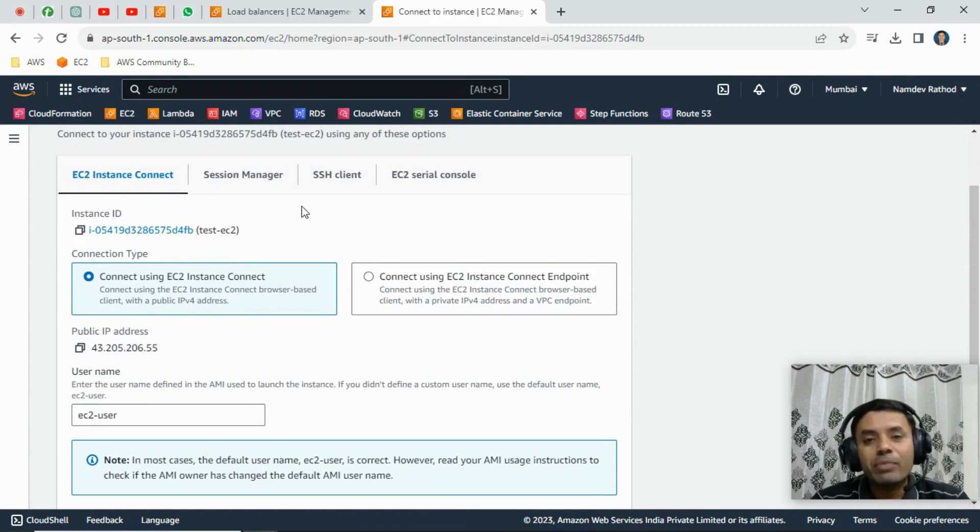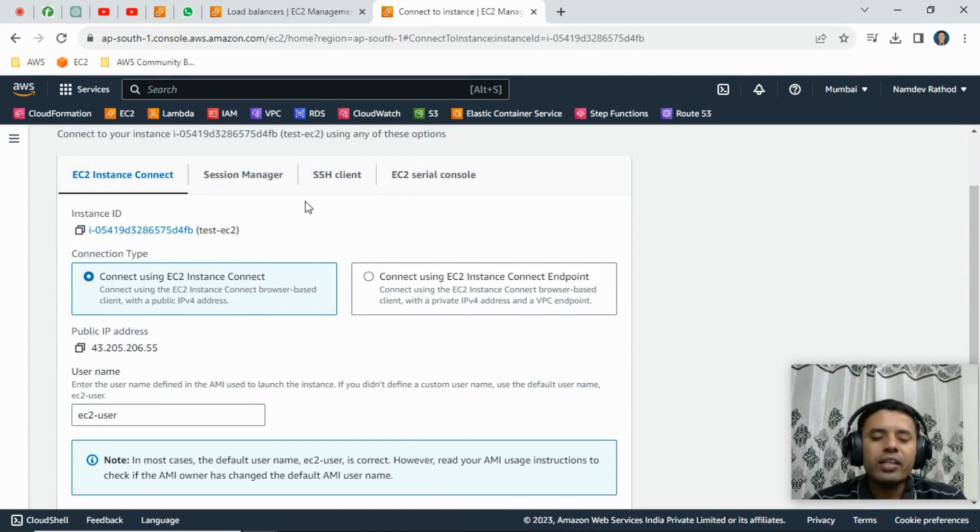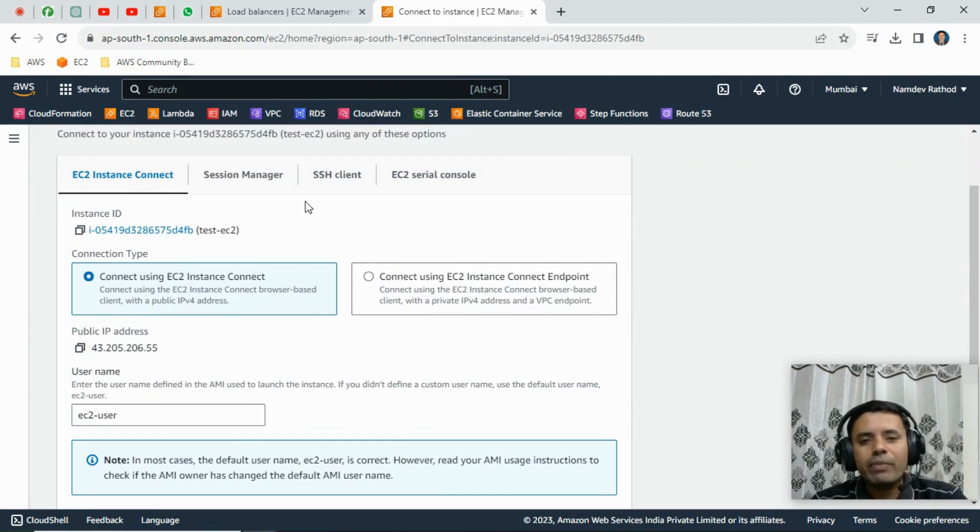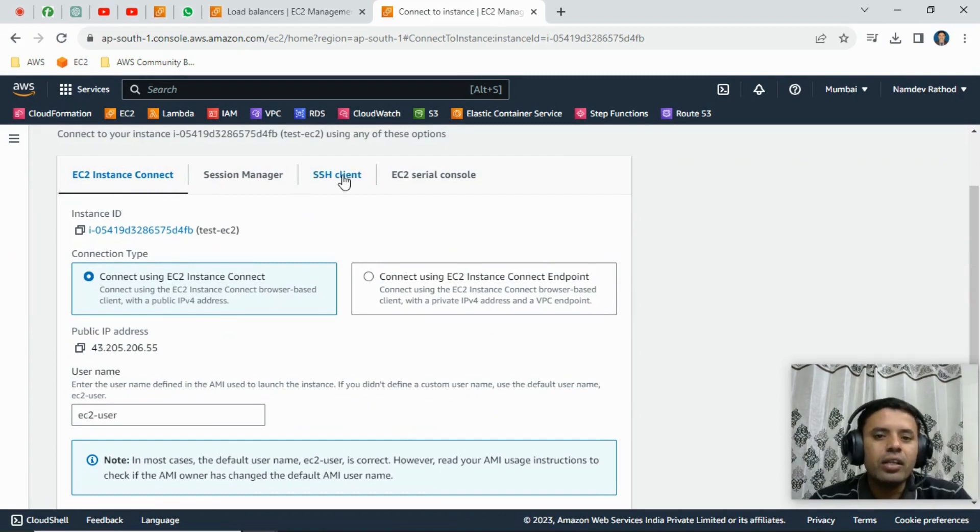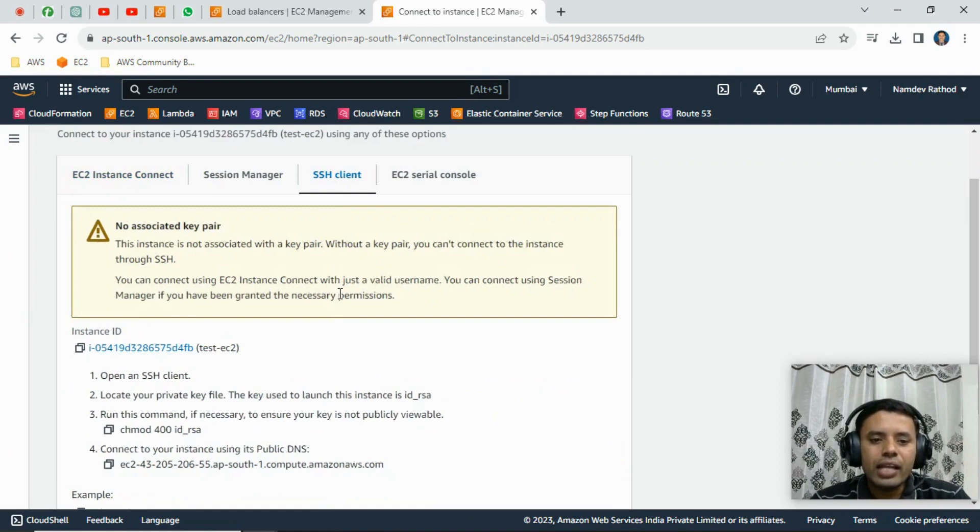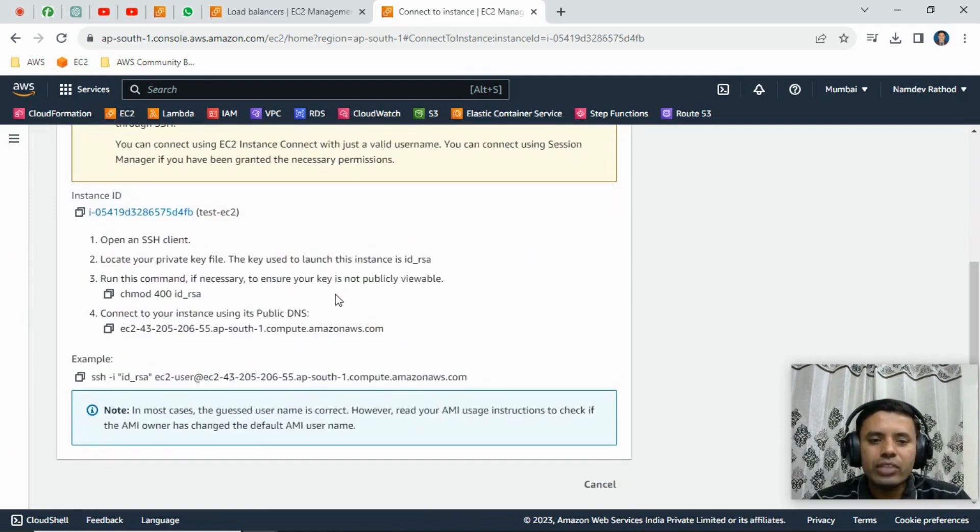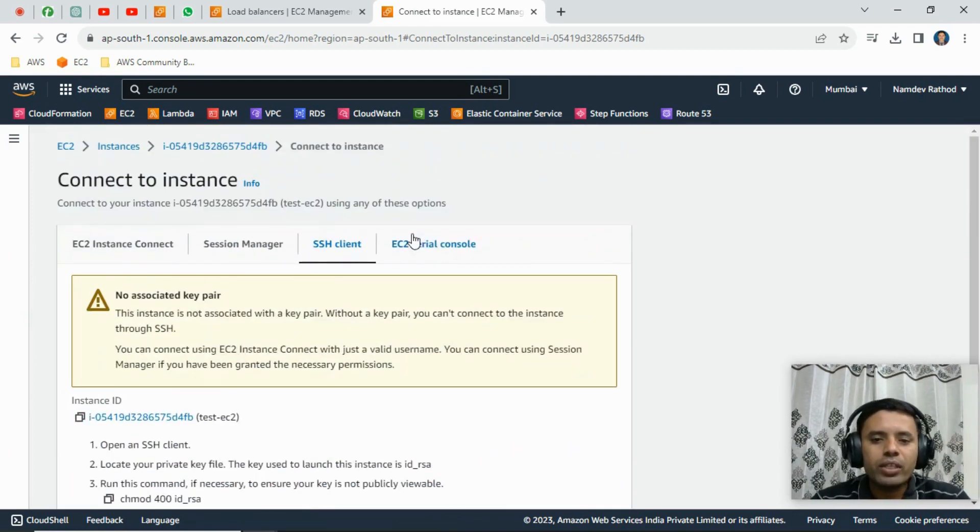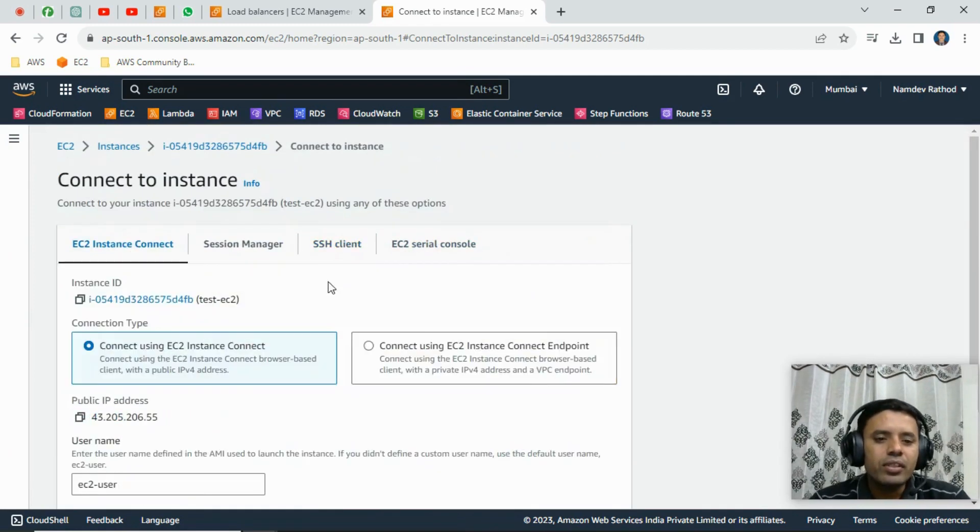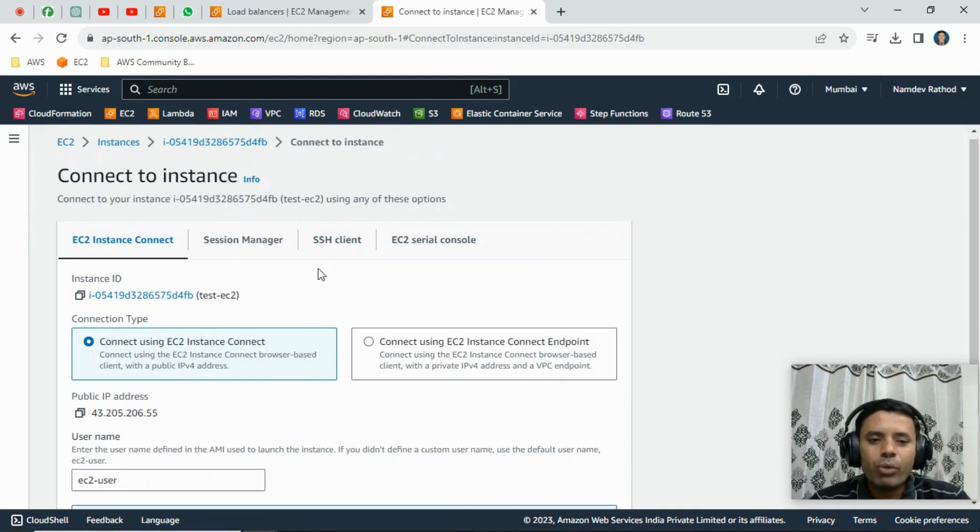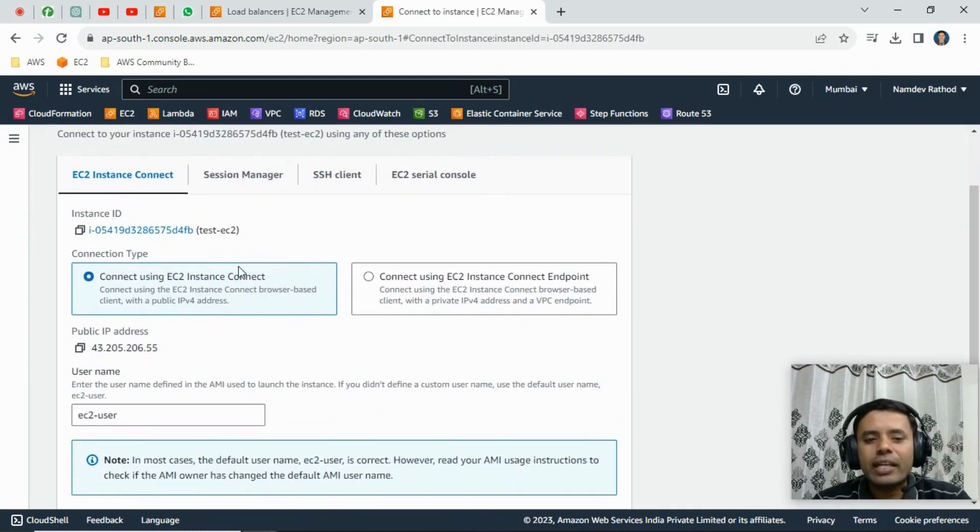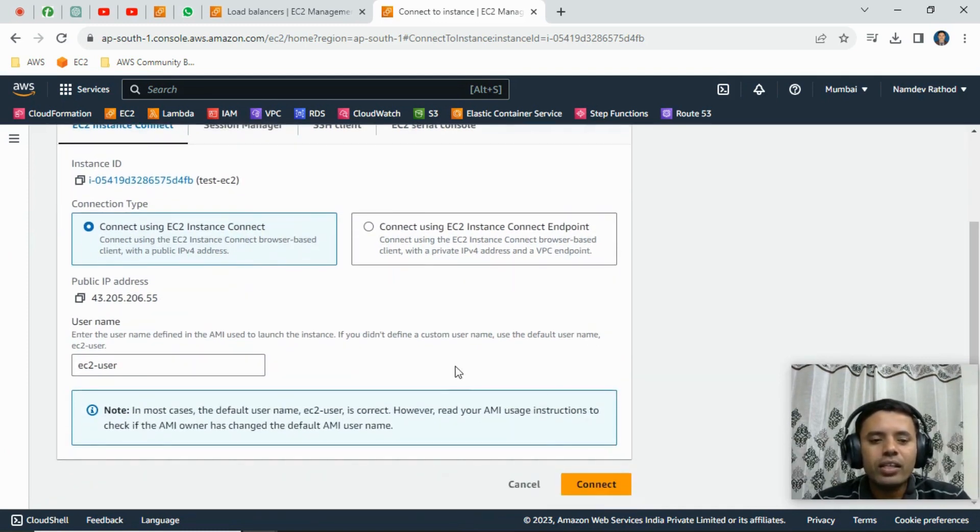Session Manager is a different thing. We need to install the agent basically, so I will show that in a later session. SSH Client, as you know, involves generating the key pair and using Putty to connect. The option I suggest is to click on EC2 Instance Connect, and simply you can just click on the Connect button.